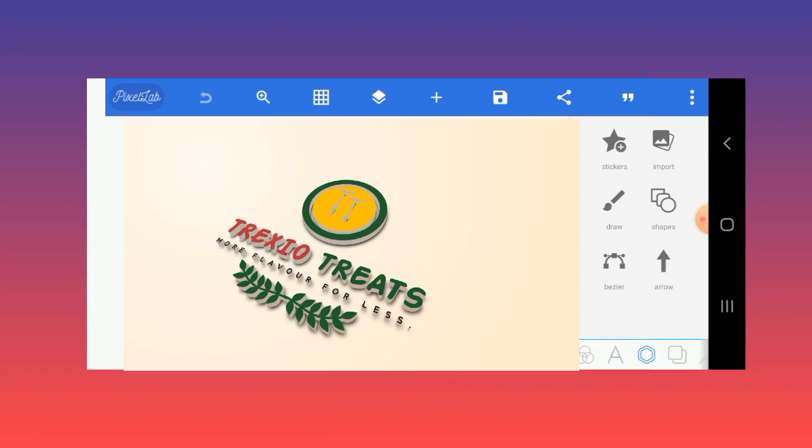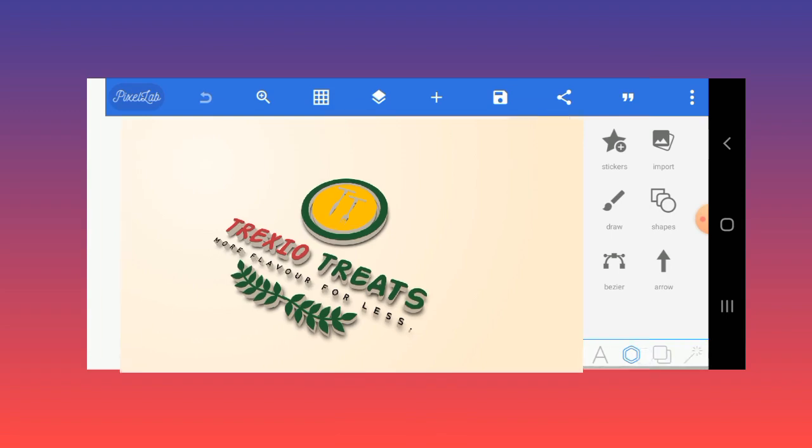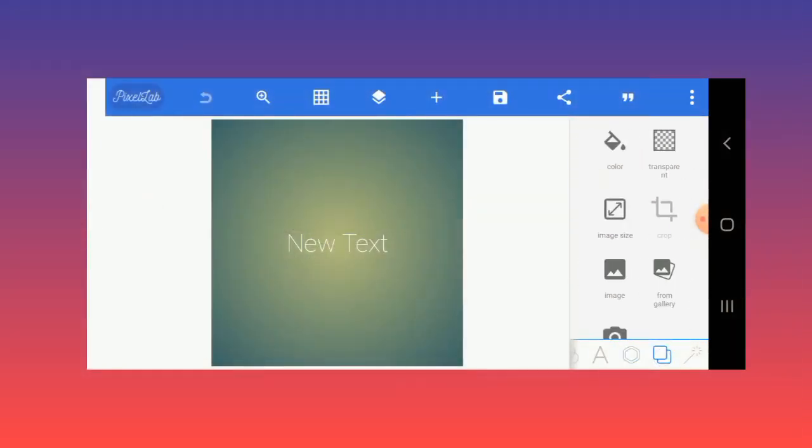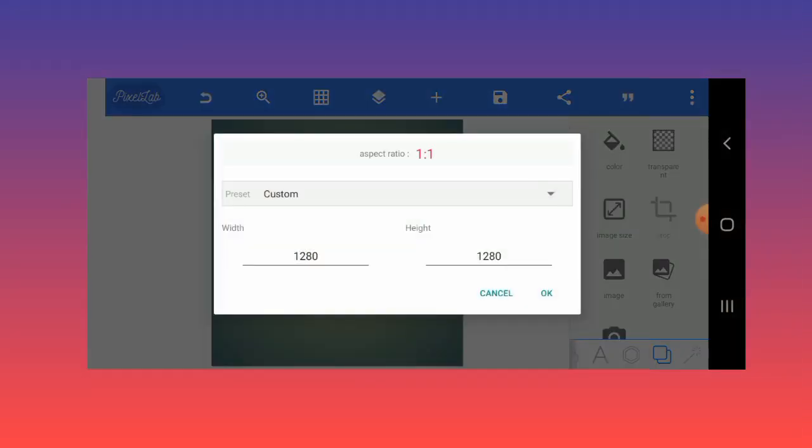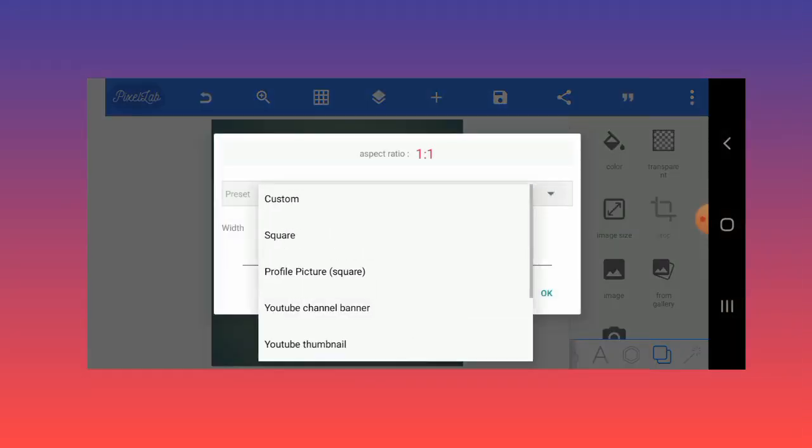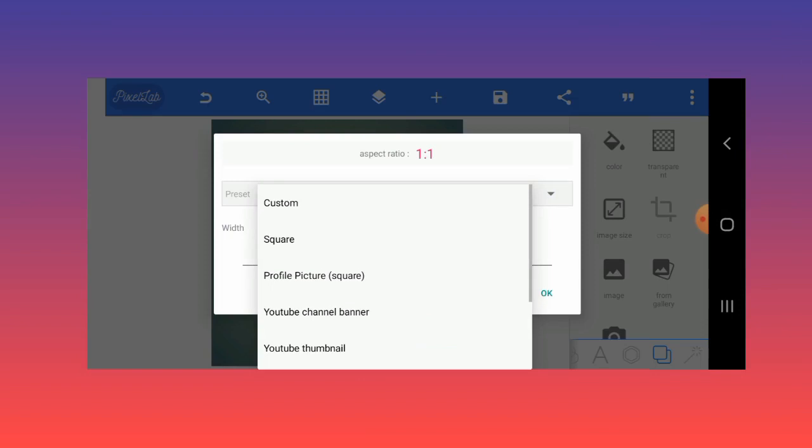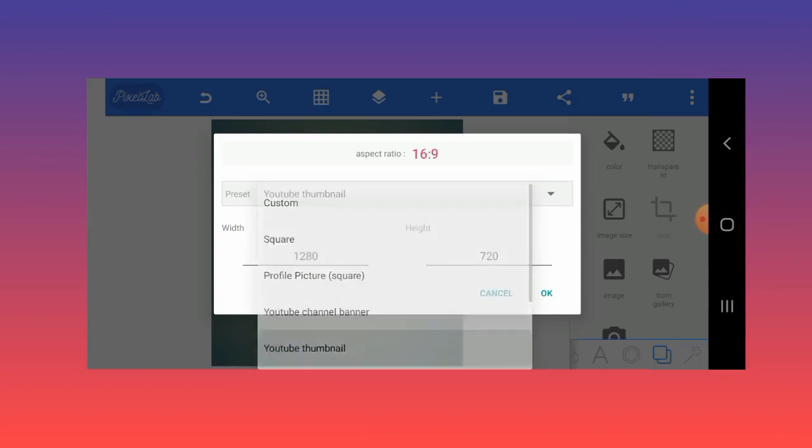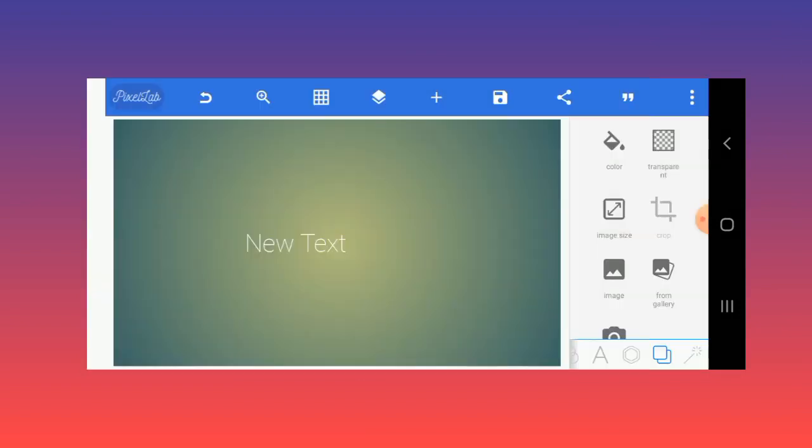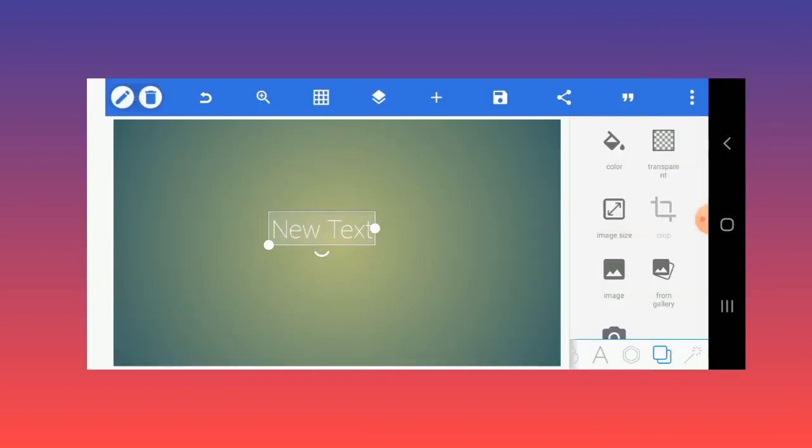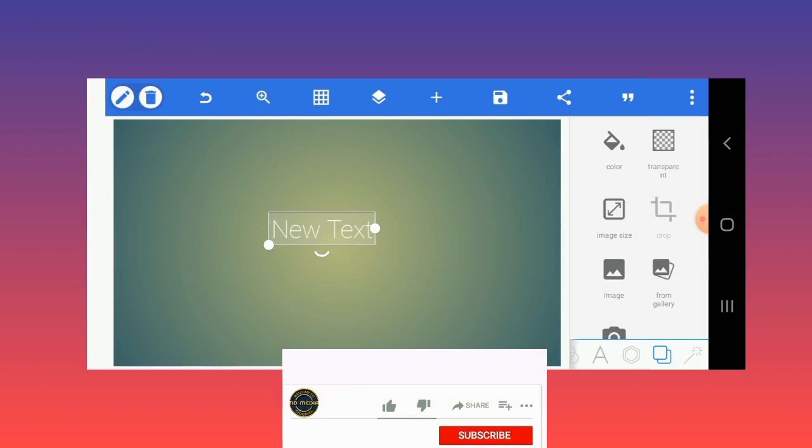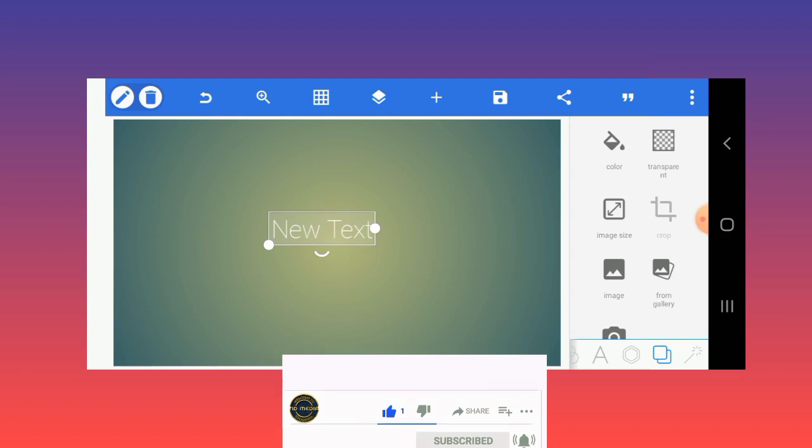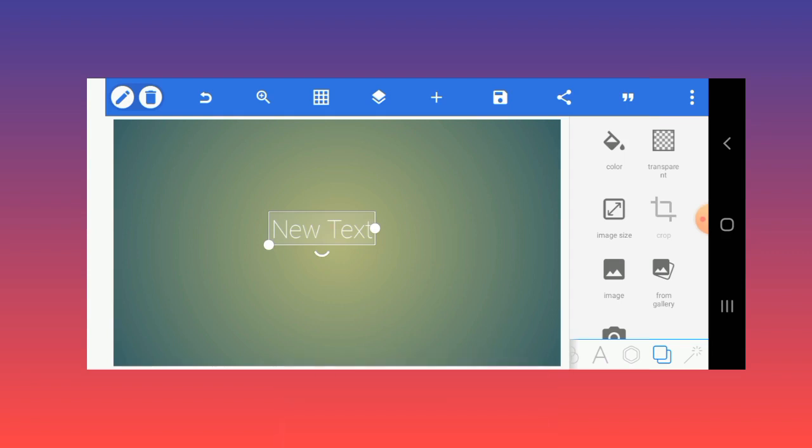I've already designed the logo and sent it to the client, but I'm just going to walk you through how I did it so you can apply the same process to your work. First things first, I will extend the image size so that I'll have more room to work here. If you don't know how to use PixelLab, I'll put a link to a video on how to use it for beginners in the description section.